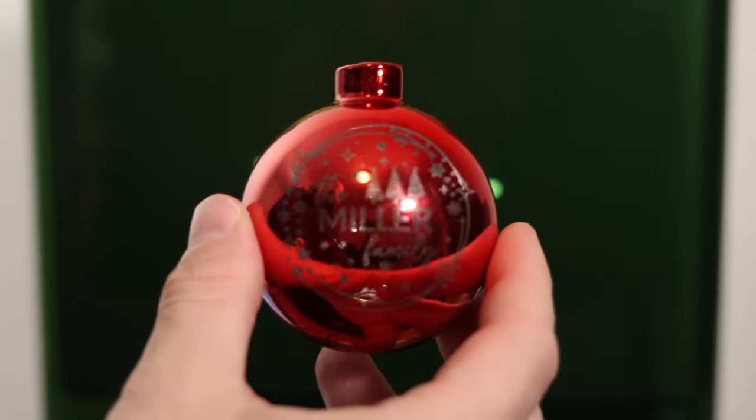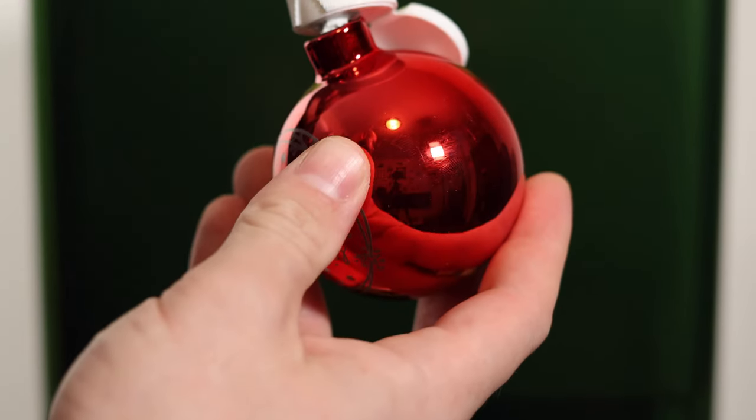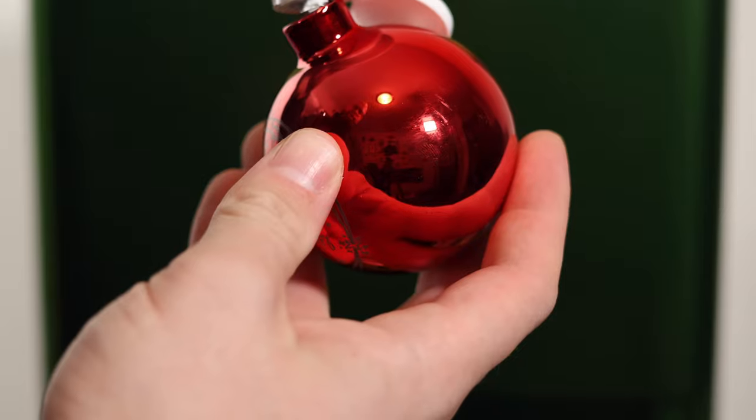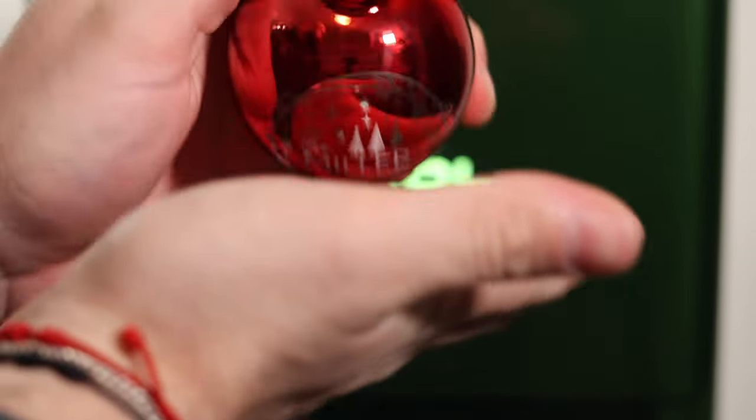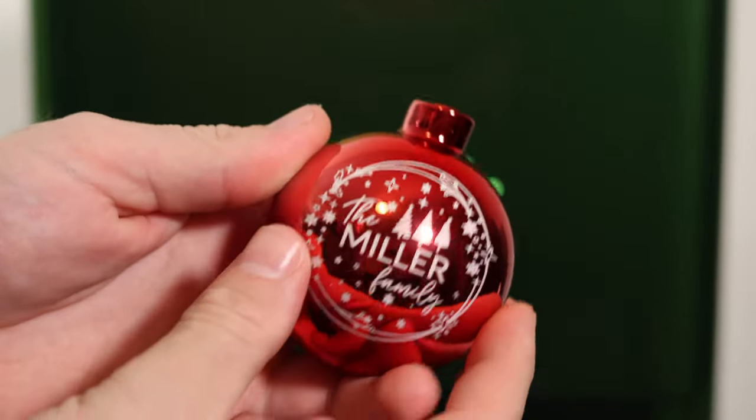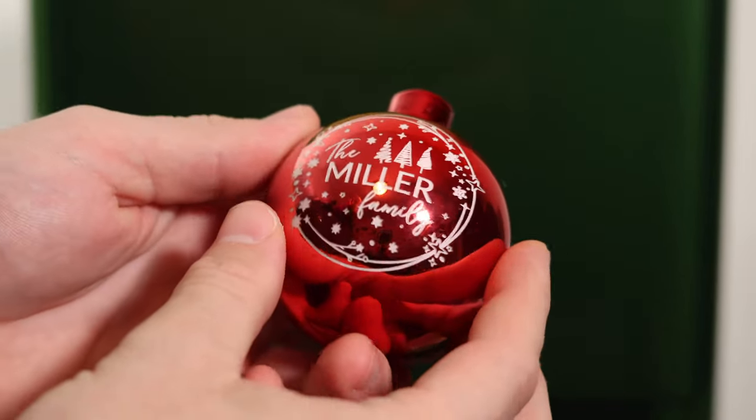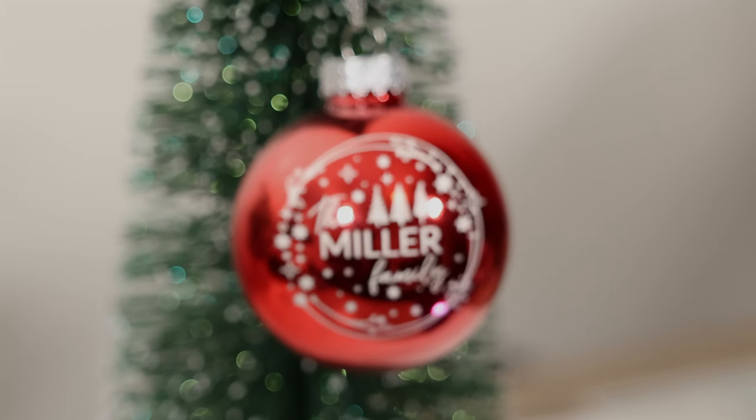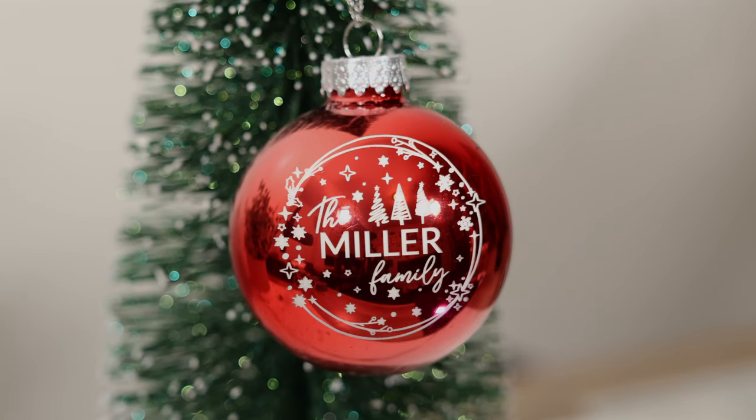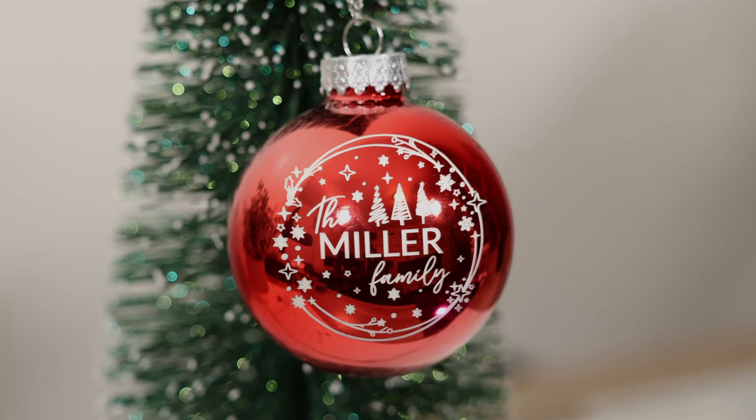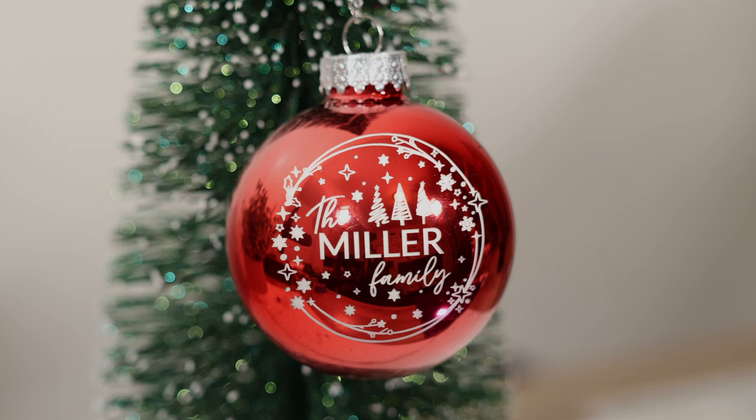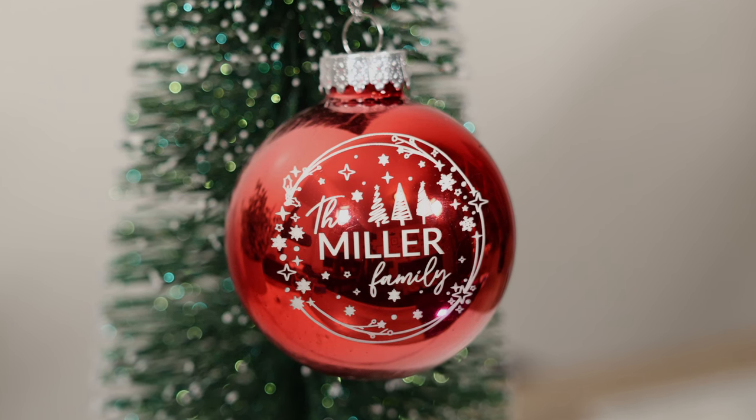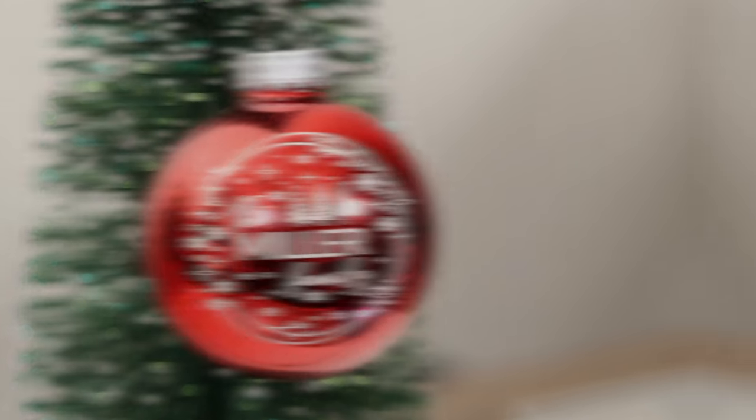Once the engraving is complete, simply add your white acrylic paint, and you'll have a stunning ornament that's ready to shine on your tree or as part of your holiday decor. And with that, we wrap up today's video. Let us know your thoughts in the comments. We'd love to hear your feedback. Thank you so much for watching, and as always, stay creative!